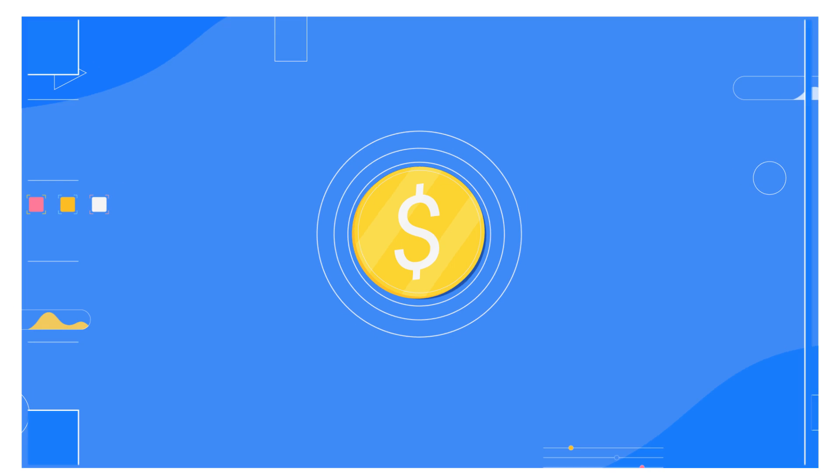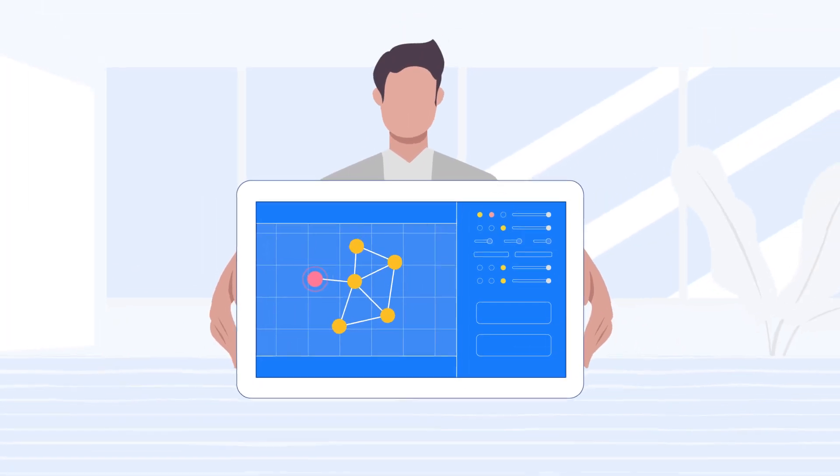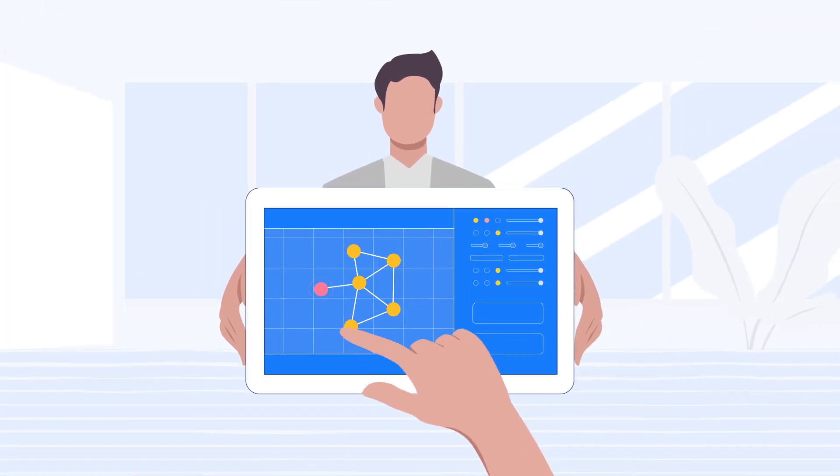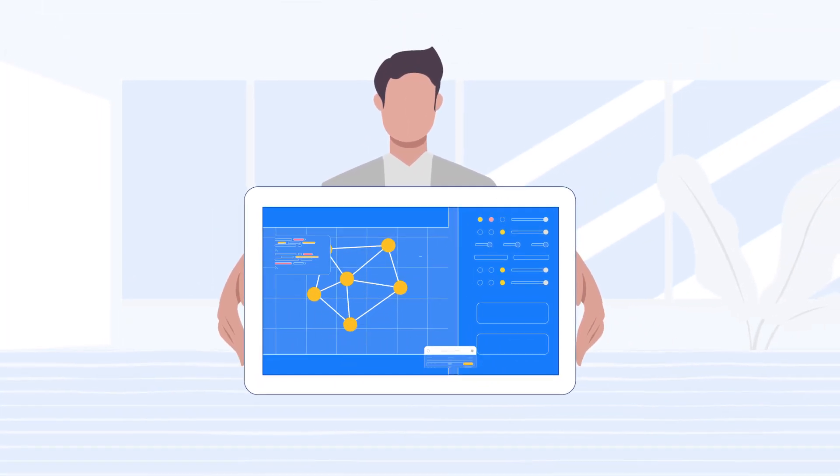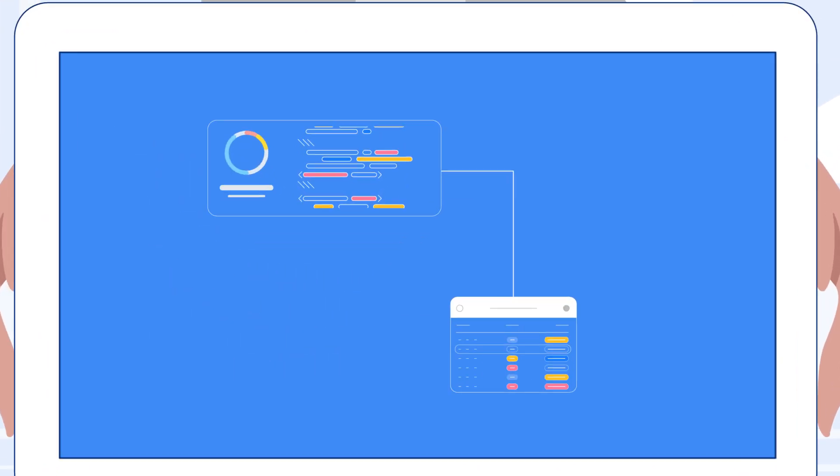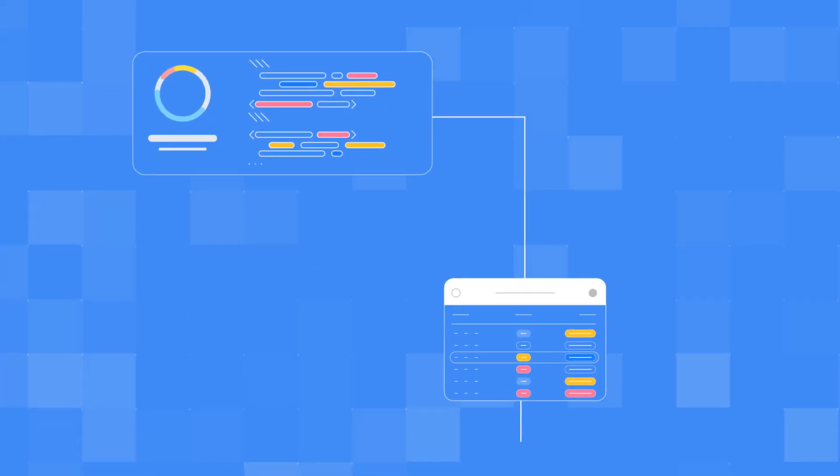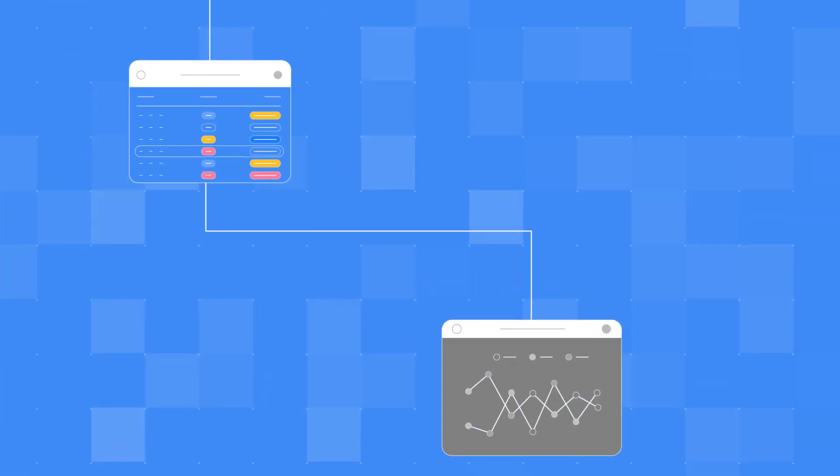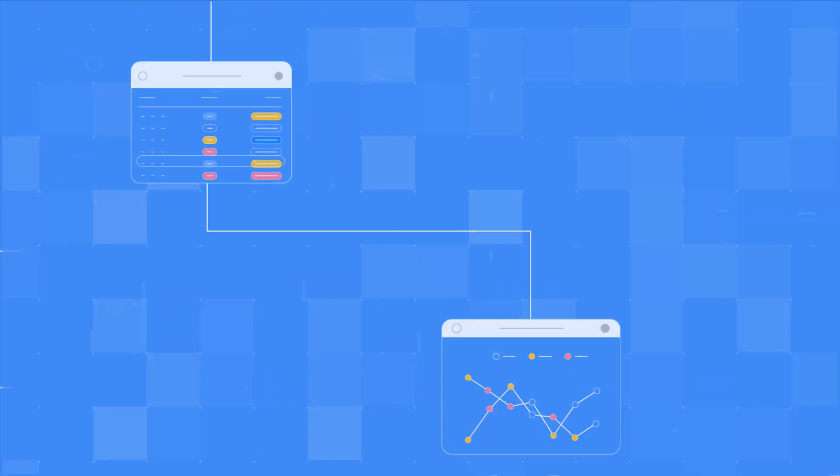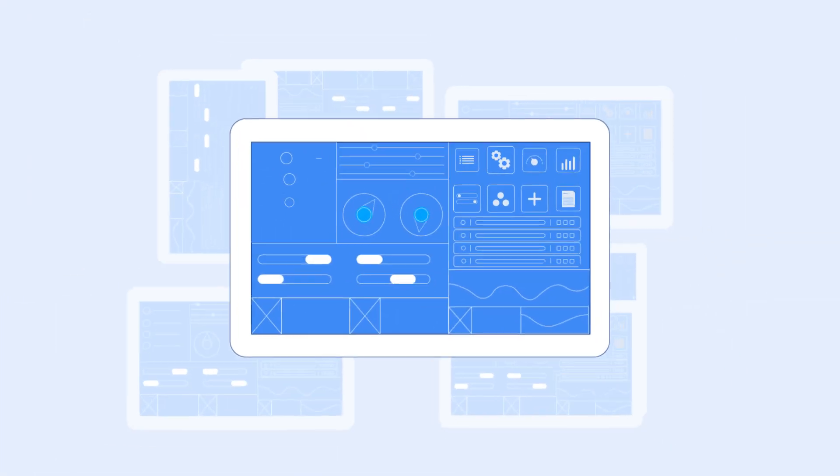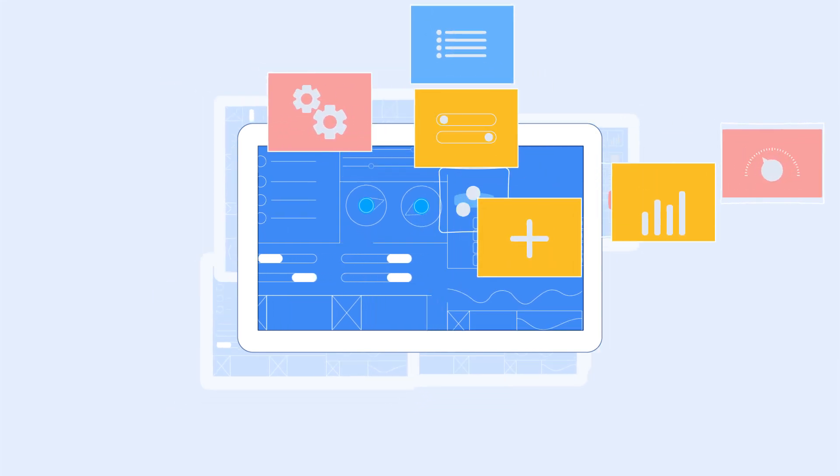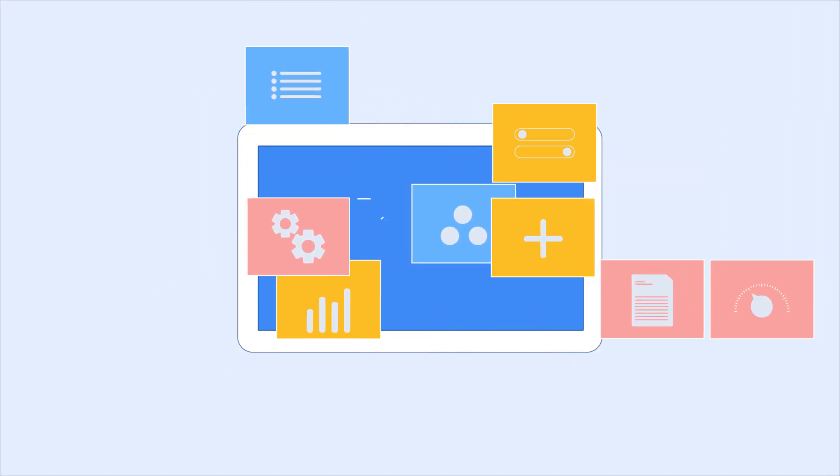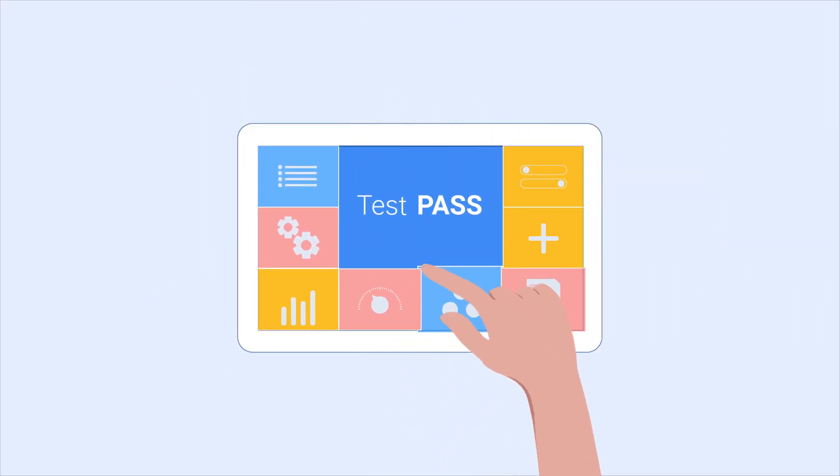The Test Pass team will help to set up an optimal environment with a focus on automation whenever and wherever it's practical and actively accompany you during the entire project. Test Pass combines various tools and provides a specialized yet simple interface, which allows your team to run tests effectively and smoothly.